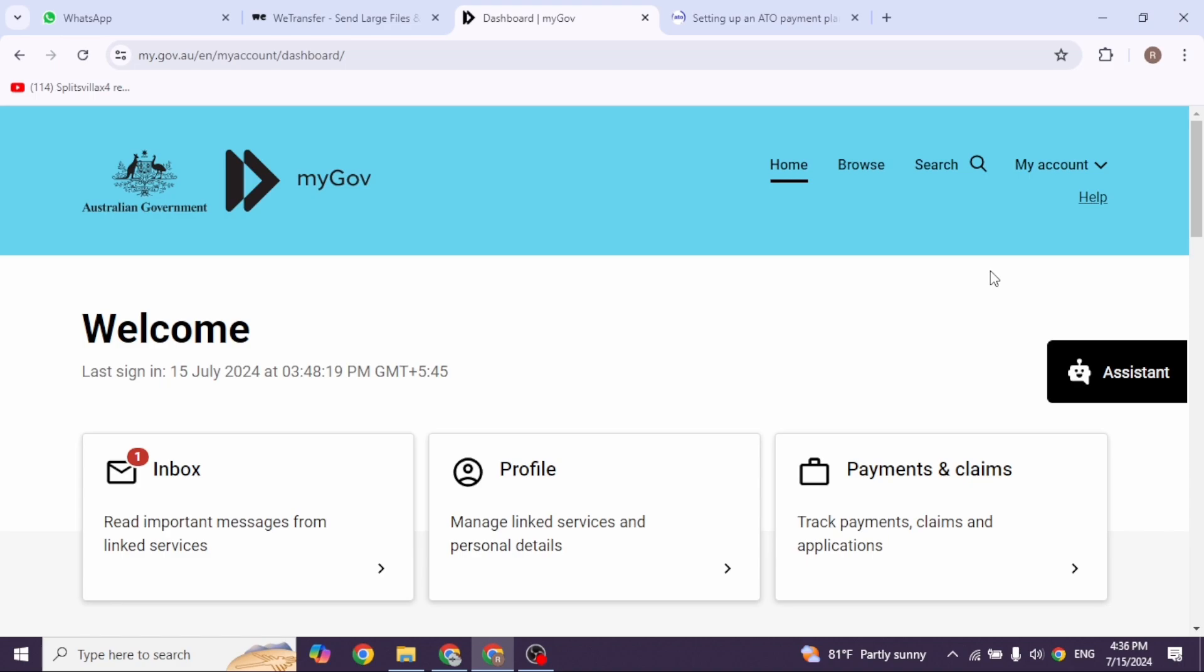Now, let's set up the payment plan. Log into the ATO online services using your myGov account. If you're an individual or sole trader or online services for business, if you're a business,